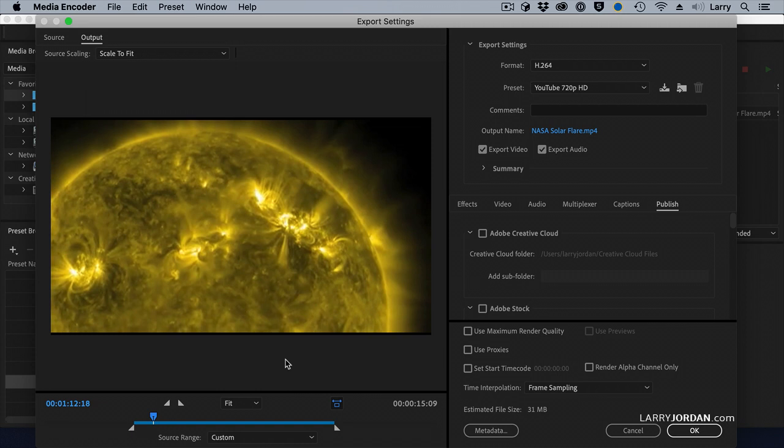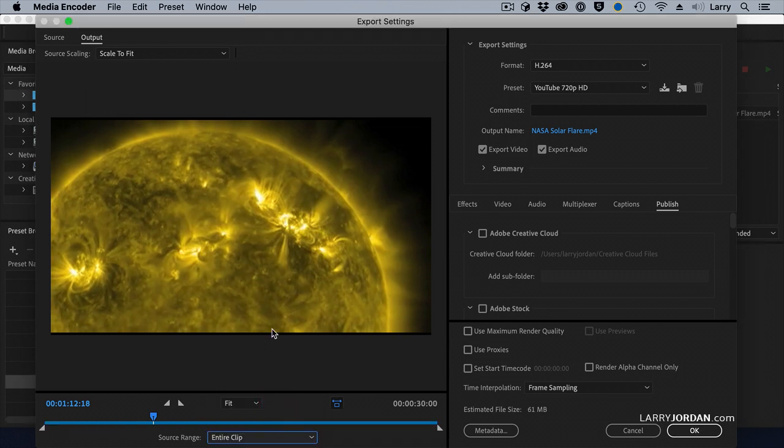If you want to go back and get rid of the in and the out, change the source range to the entire clip. And the in and the out are set to the entire clip.